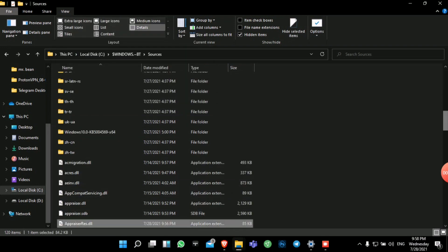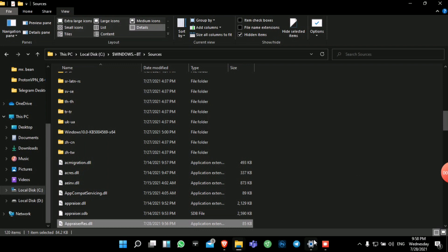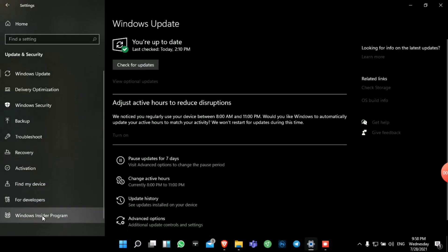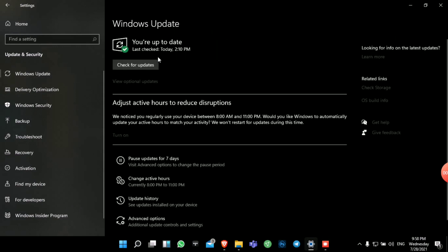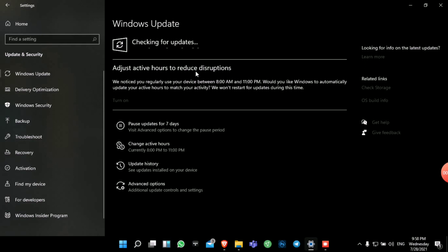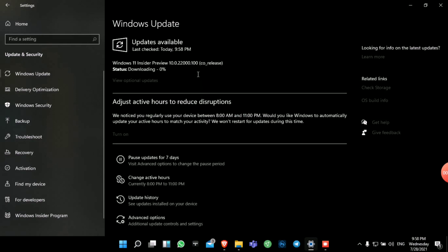After you do this, there will be no problem during installation. Come back to Windows Update. Once you've enforced the Dev channel configuration and replaced the file, check for updates and wait a few minutes while it checks.